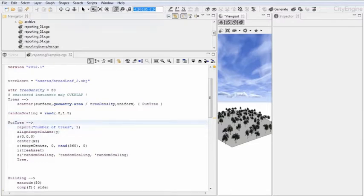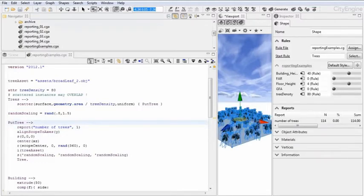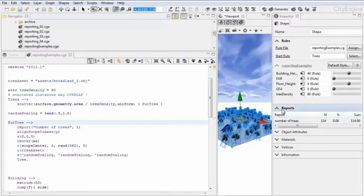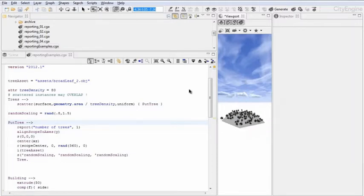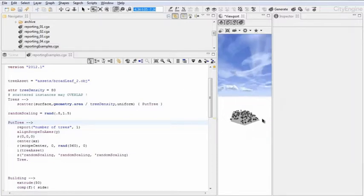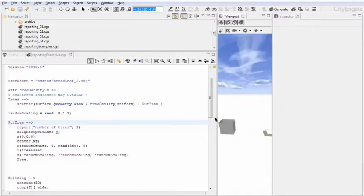So in the end, when I select the shape or the generated model, under the reports tab here, I see number of trees 114. So let's continue with the next example.